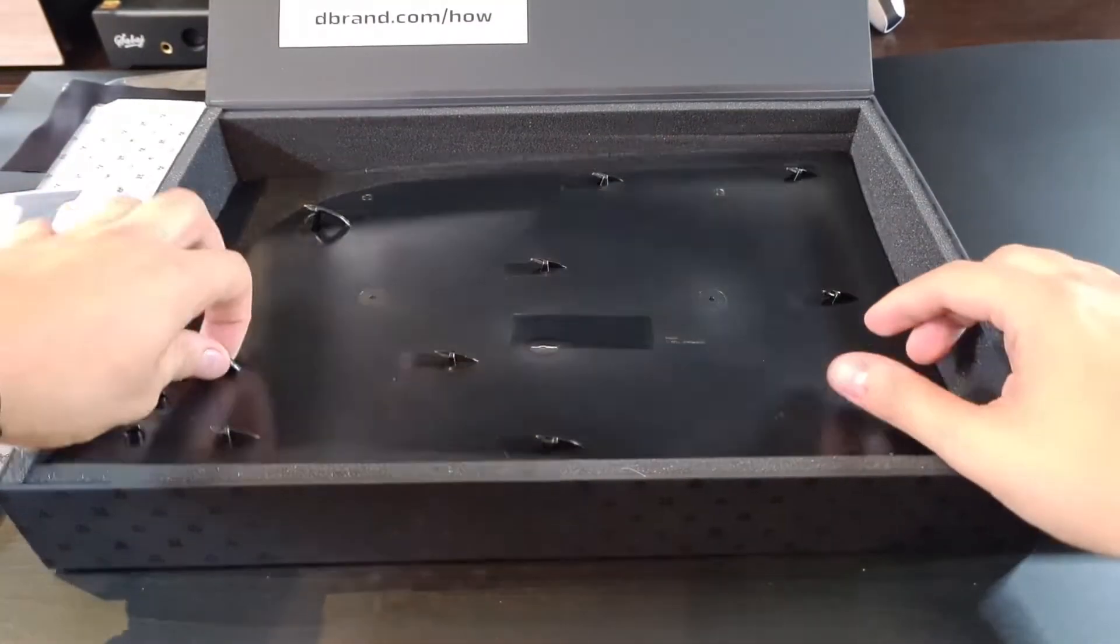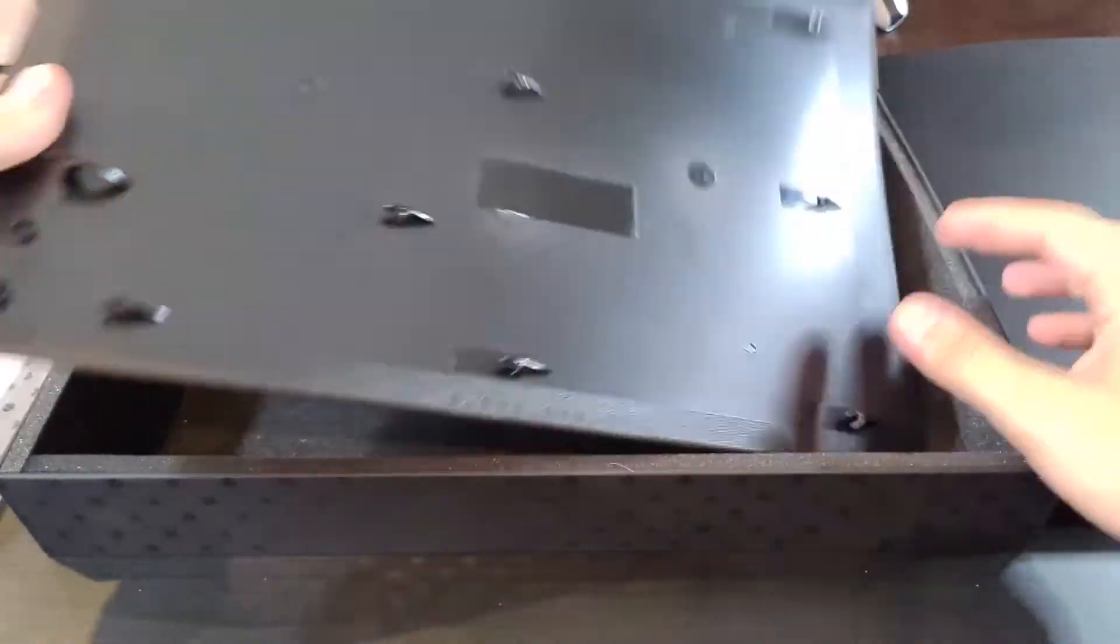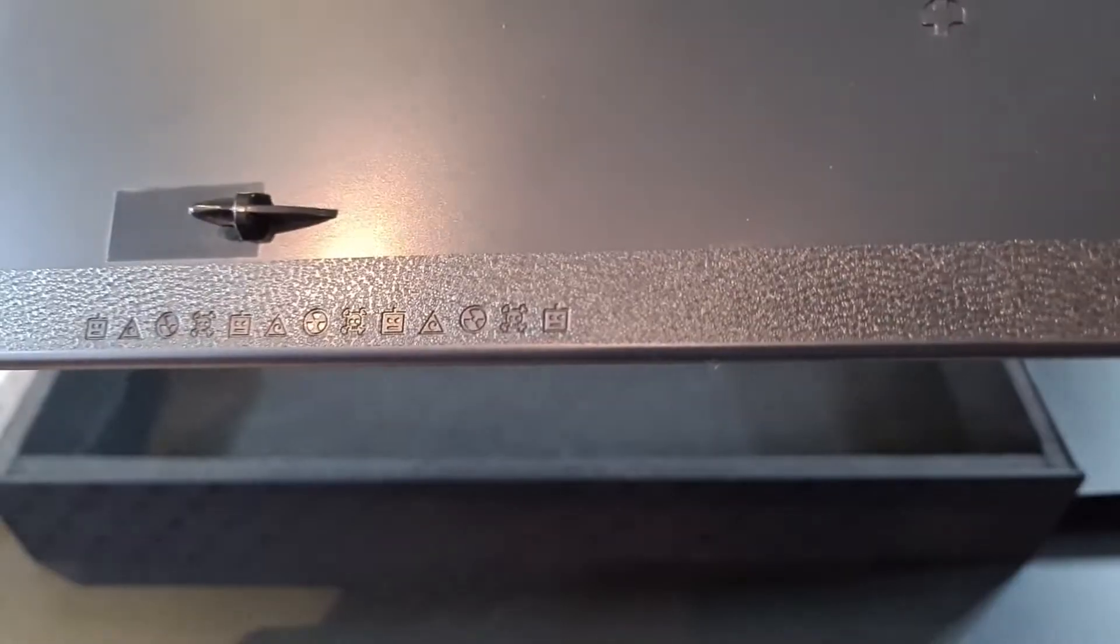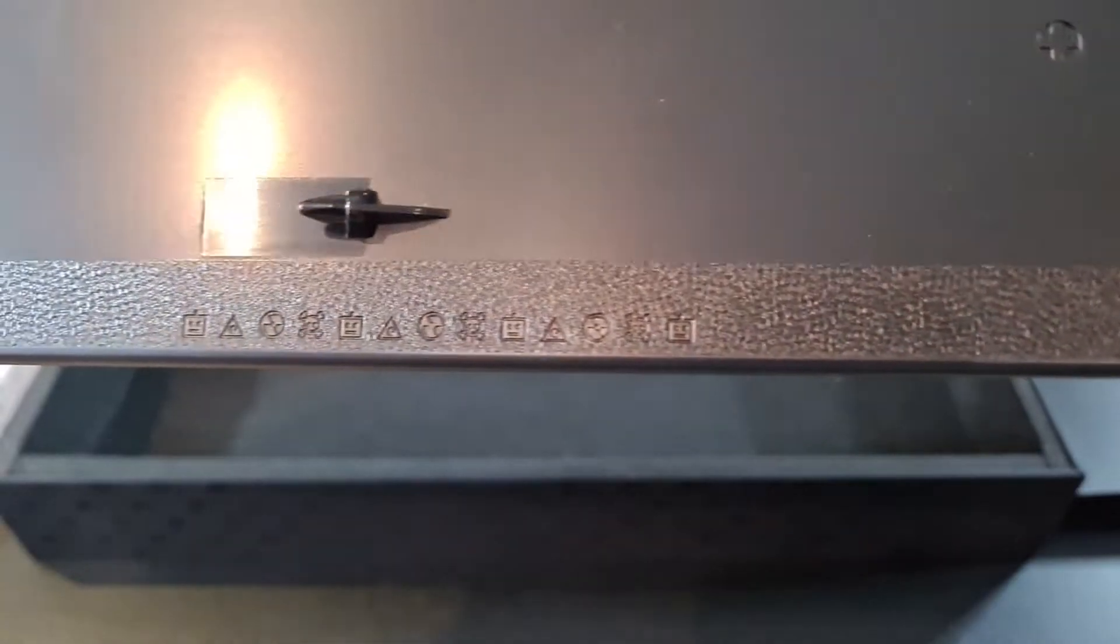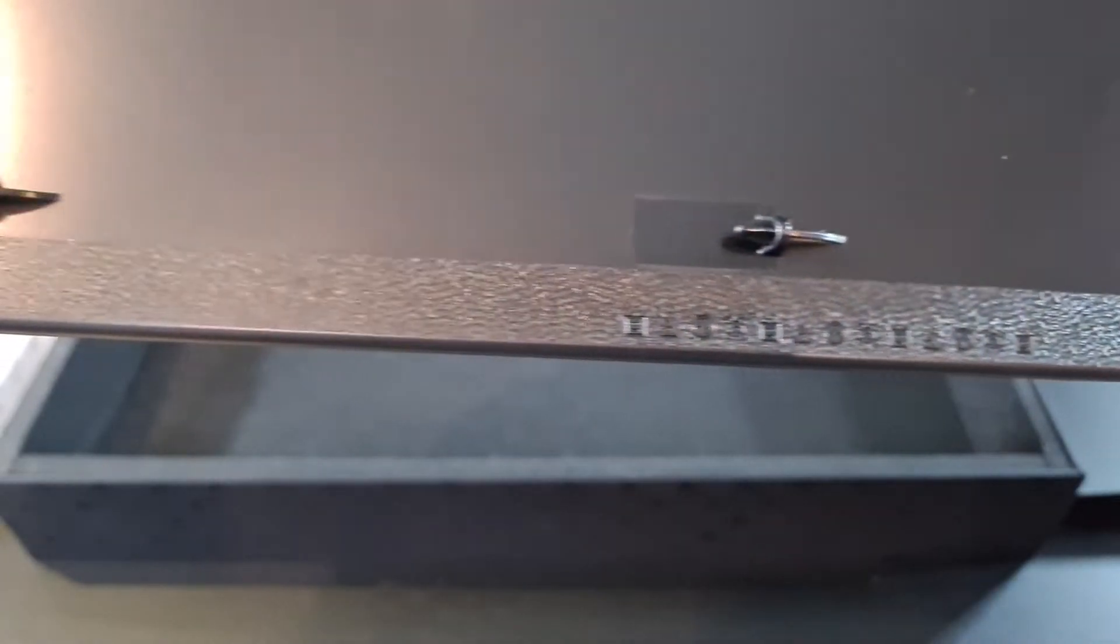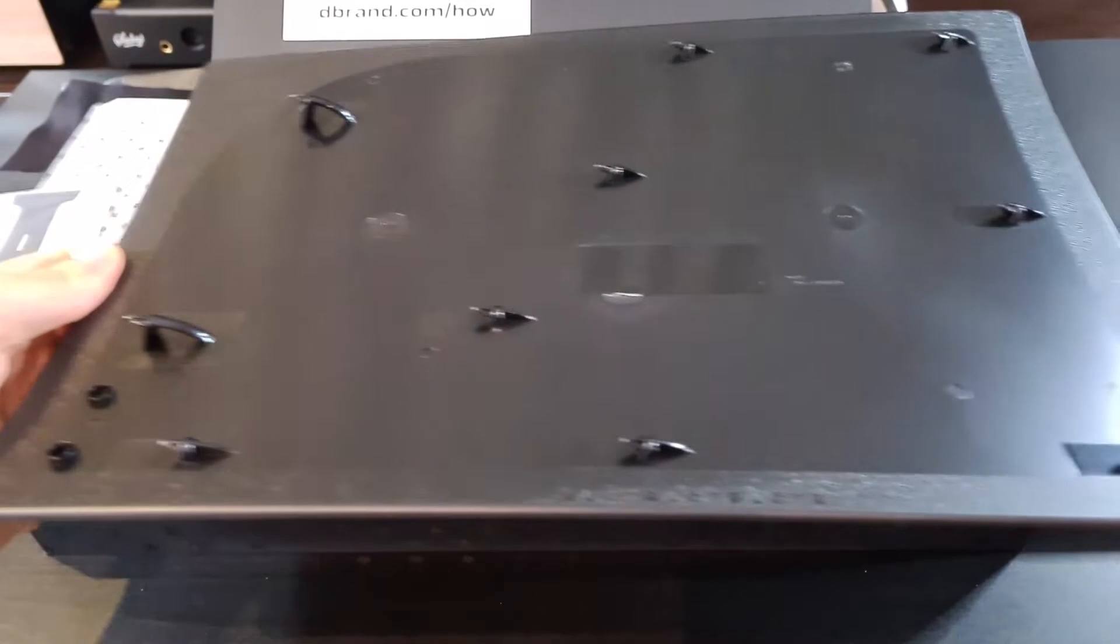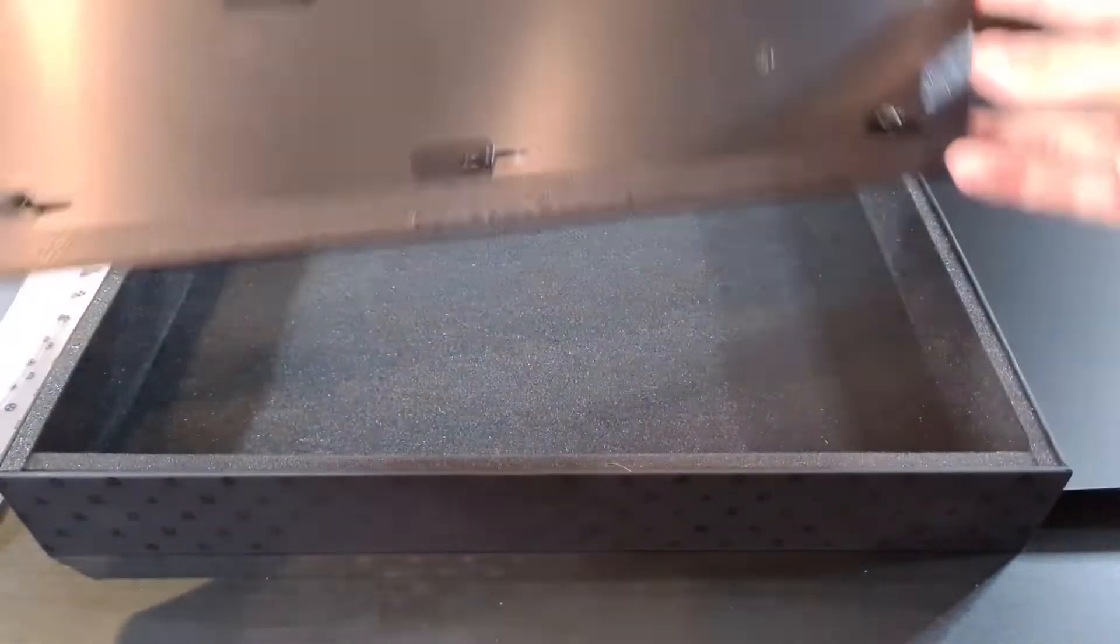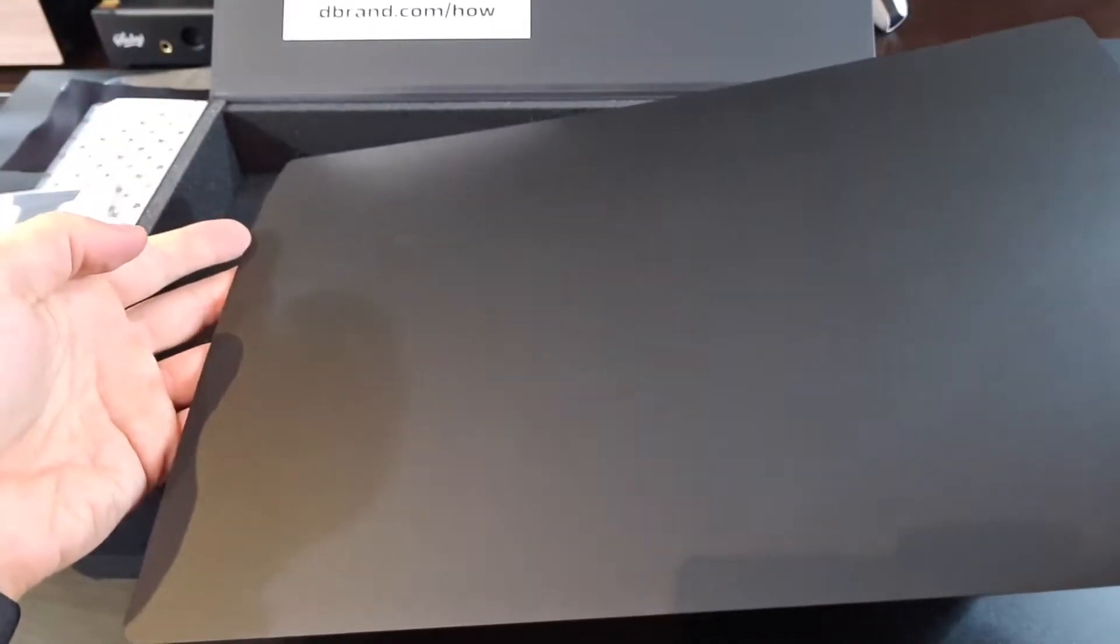By the way, dbrand is not sponsoring this video. I bought it with my own money, but if dbrand's robots see this video and want to throw some money my way, I will gladly take it.